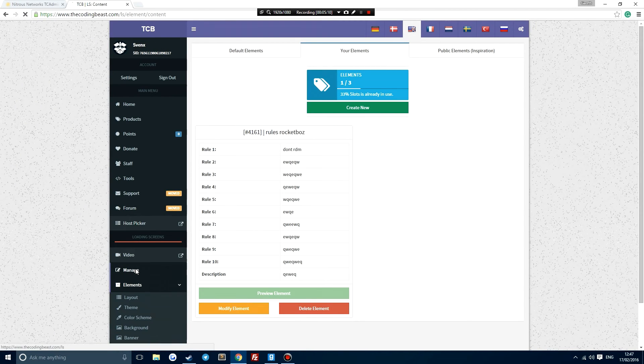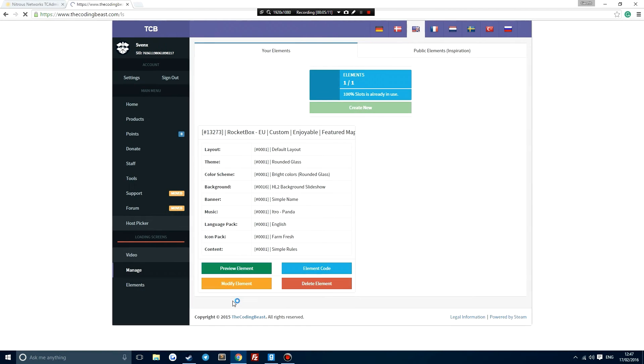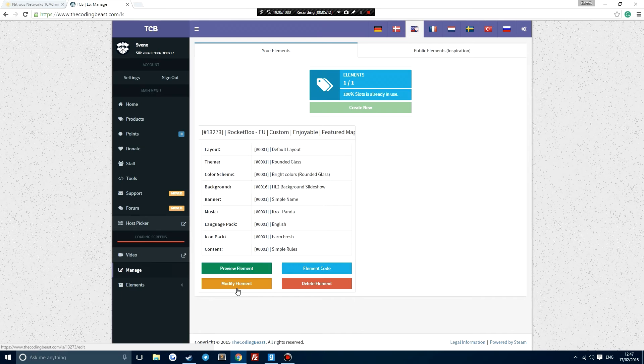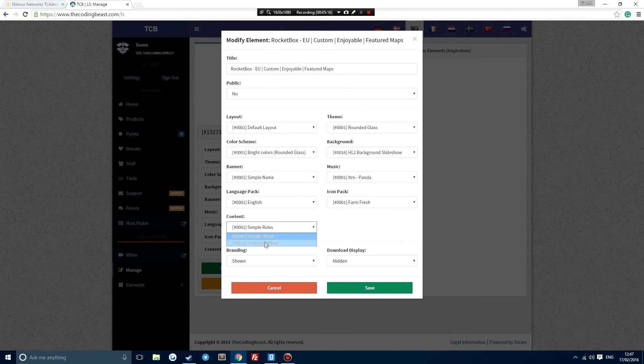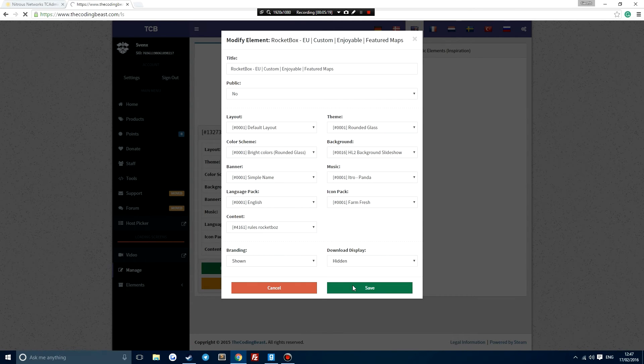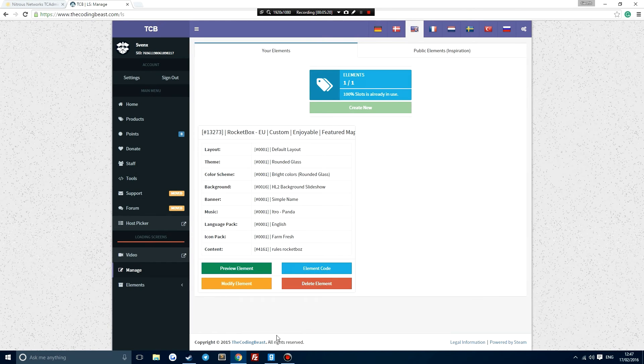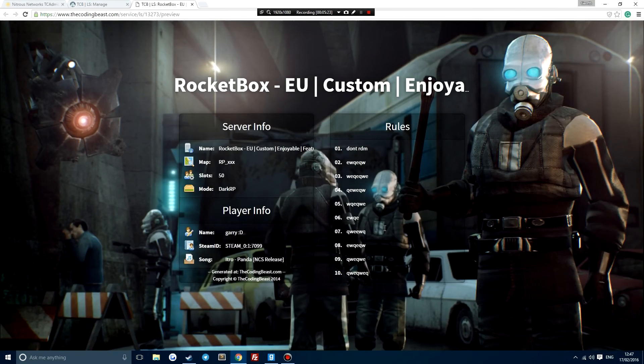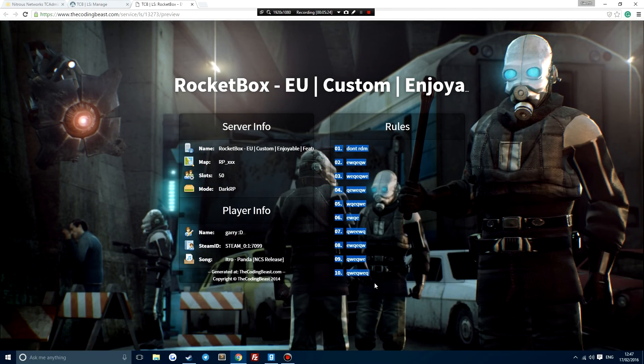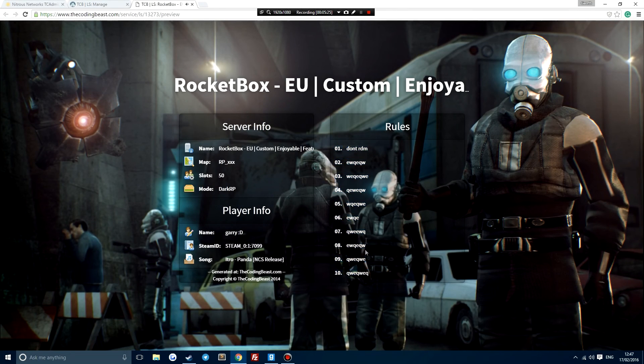Now if we go back to manage, go to modify element, and click on where it says content, we can see this has been updated. Save. And then if we preview this, you can see all the rules have changed, as well as the map name.